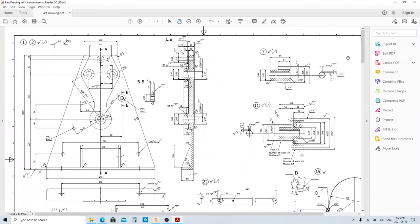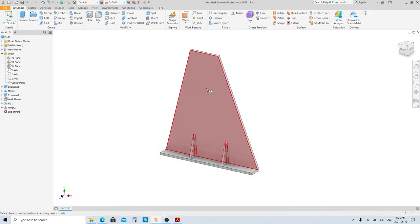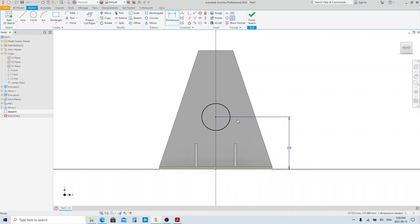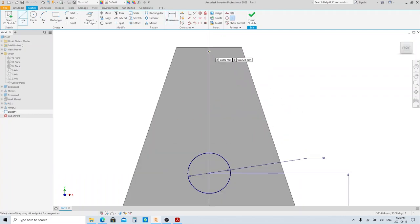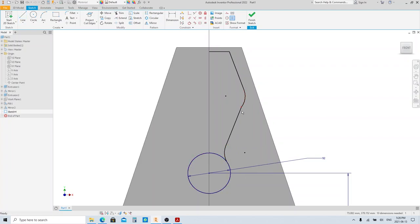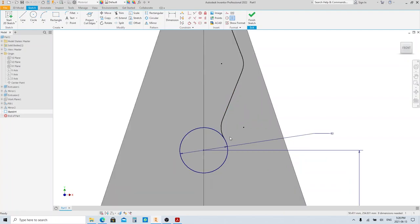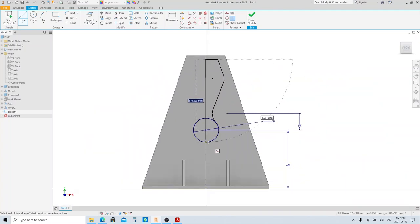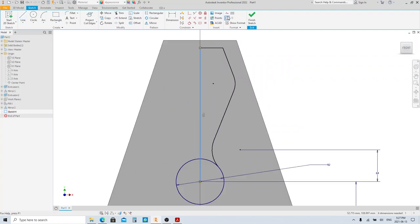Next, we're gonna make this feature. Create a new sketch on this plane and make this sketch. Make this center of the circle vertically aligned with this point. As you can see, the line and arc are not tangent to each other, so make them tangent. I'm gonna make a line here — besides mirroring features, you can also mirror the sketch. In this step we're gonna try it, so this line will be our mirror line.